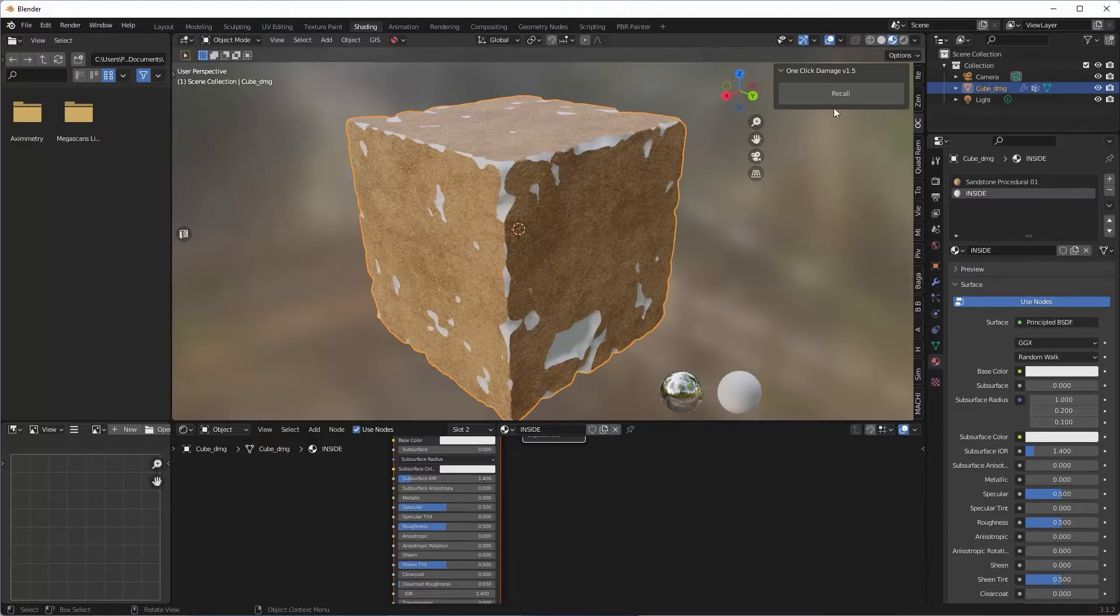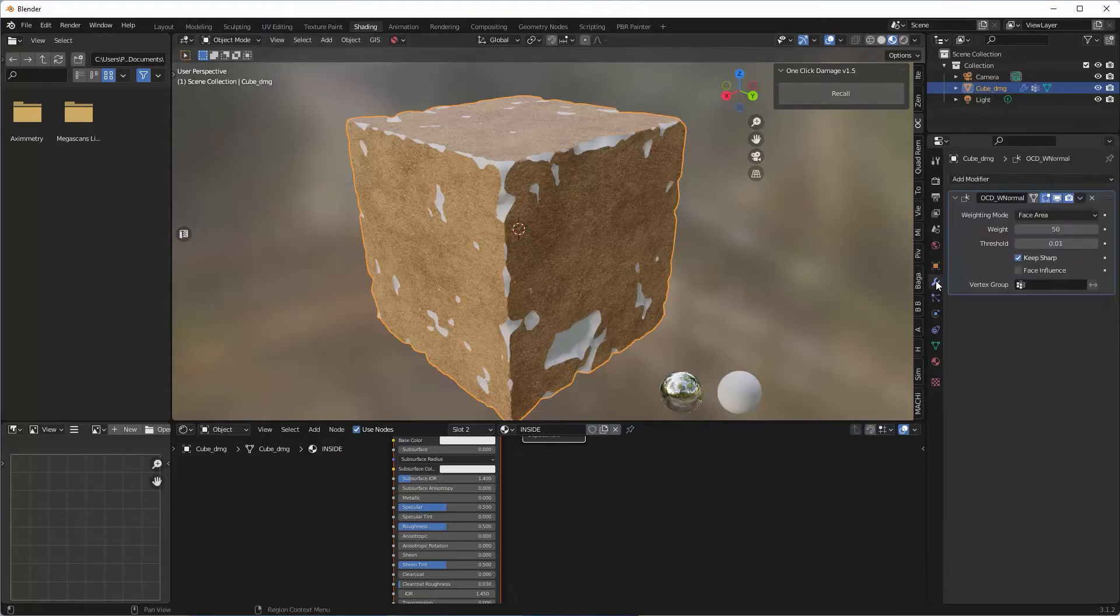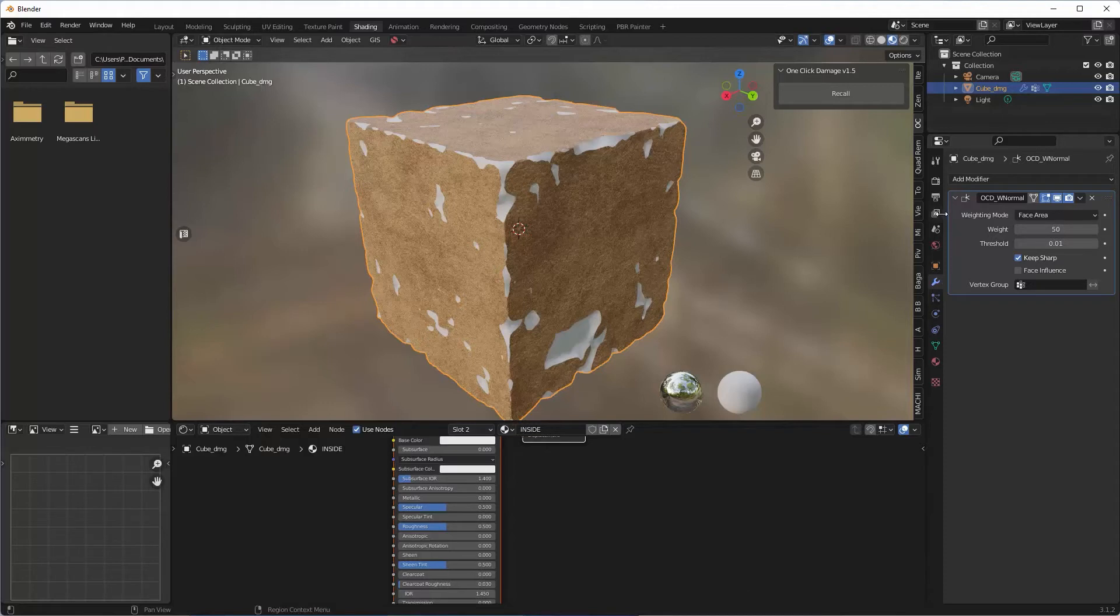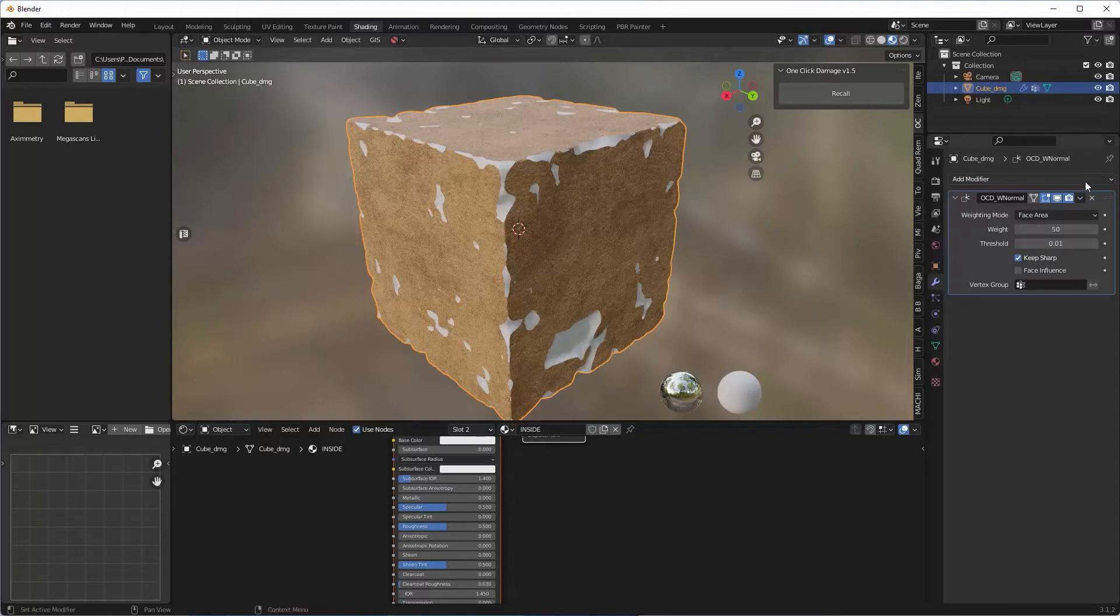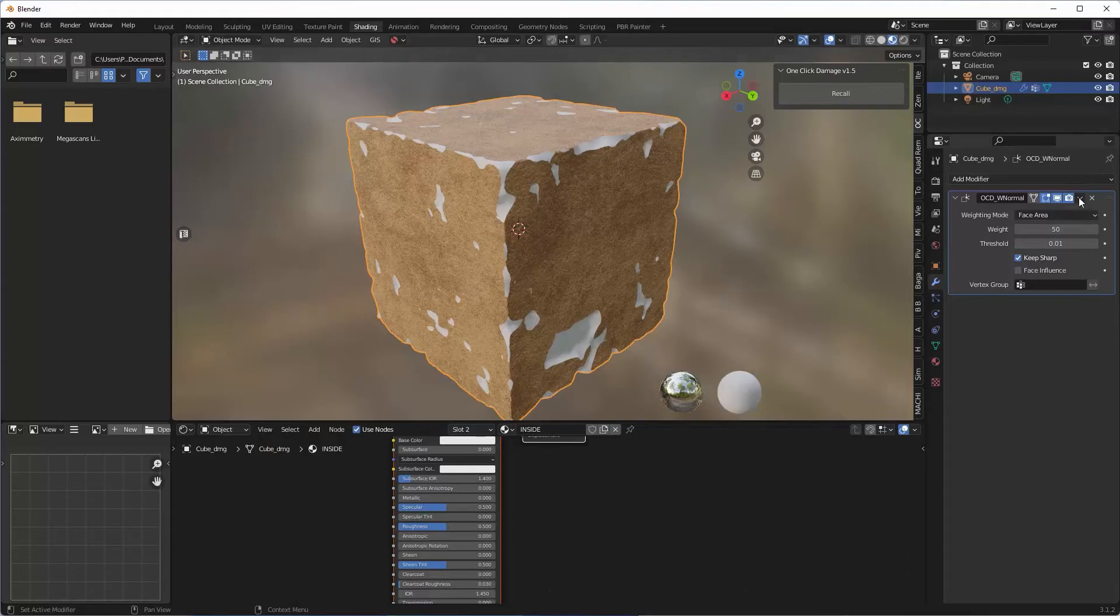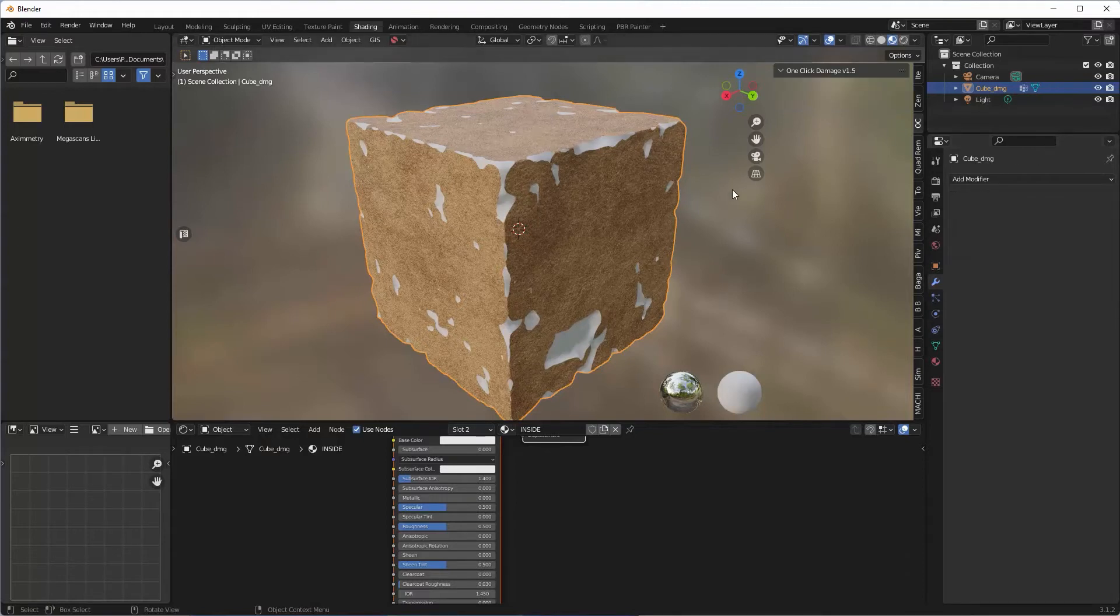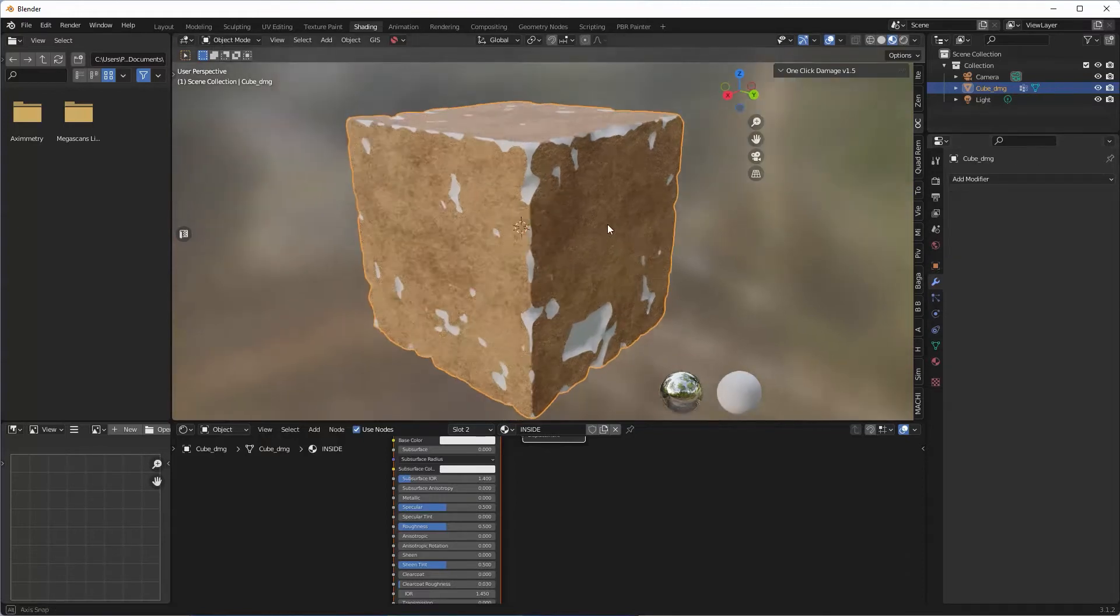So once you're happy with it, click Apply. Then you'll notice there's a recall button here. And if you go to the modifier tab you'll see that we've actually got an actual modifier on there which I'm quite happy with this, so I'm not going to need to recall it. So I'm just going to get rid of that.